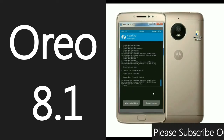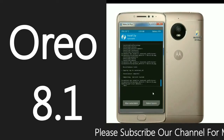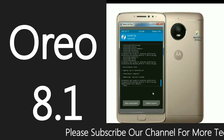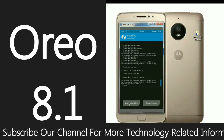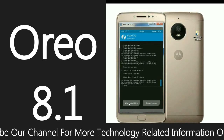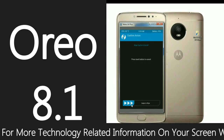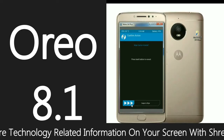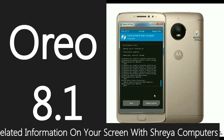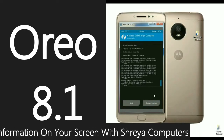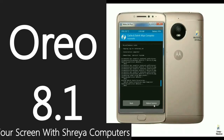After successfully installing G-Apps, we need to wipe our temporary data and cache. Select wipe cache and Dalvik, and simply swipe right. After formatting the temporary data, click reboot your system.